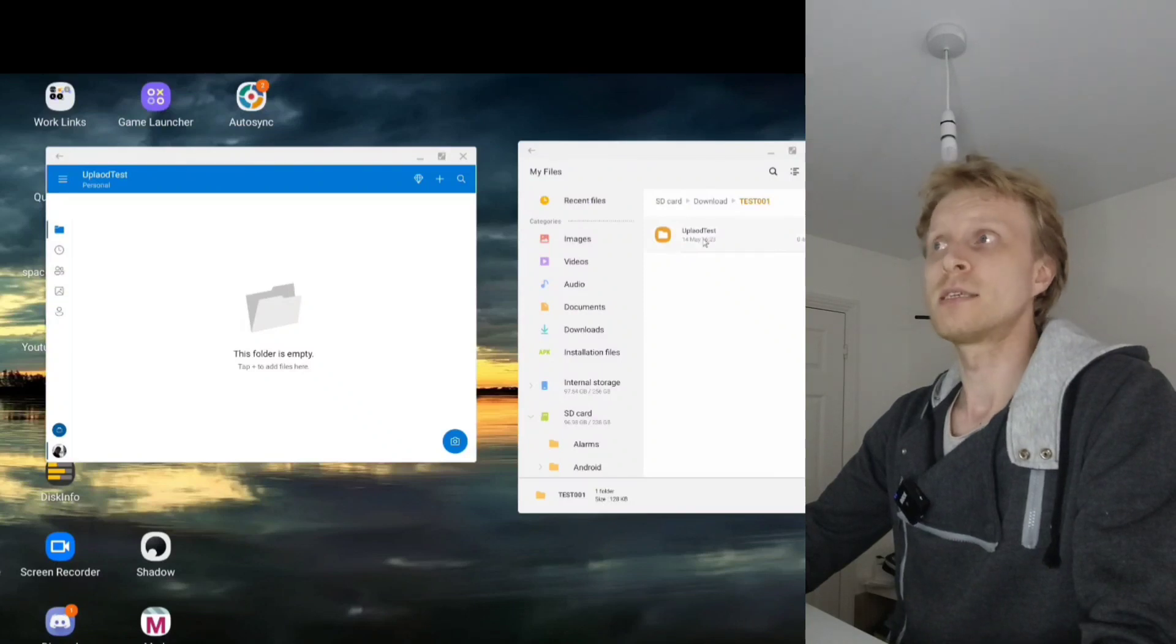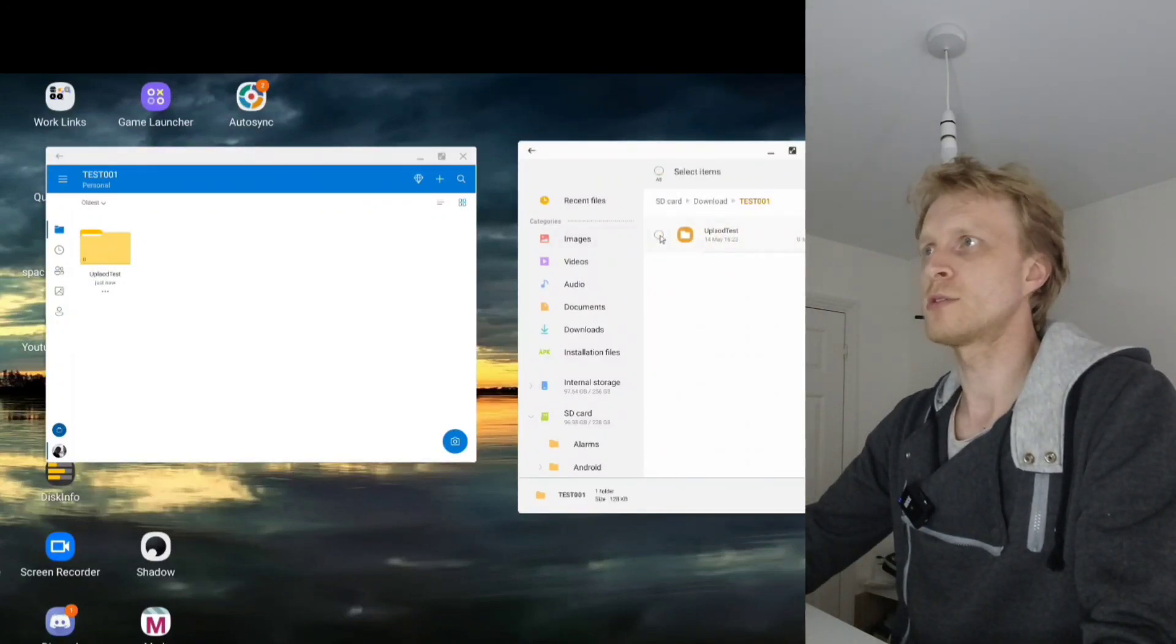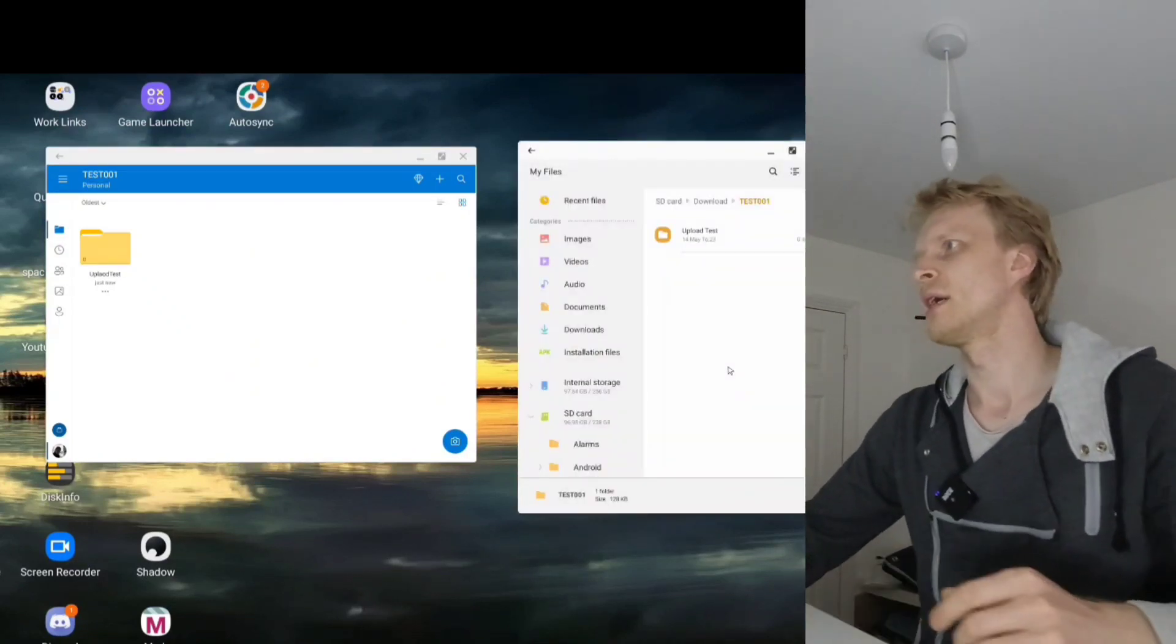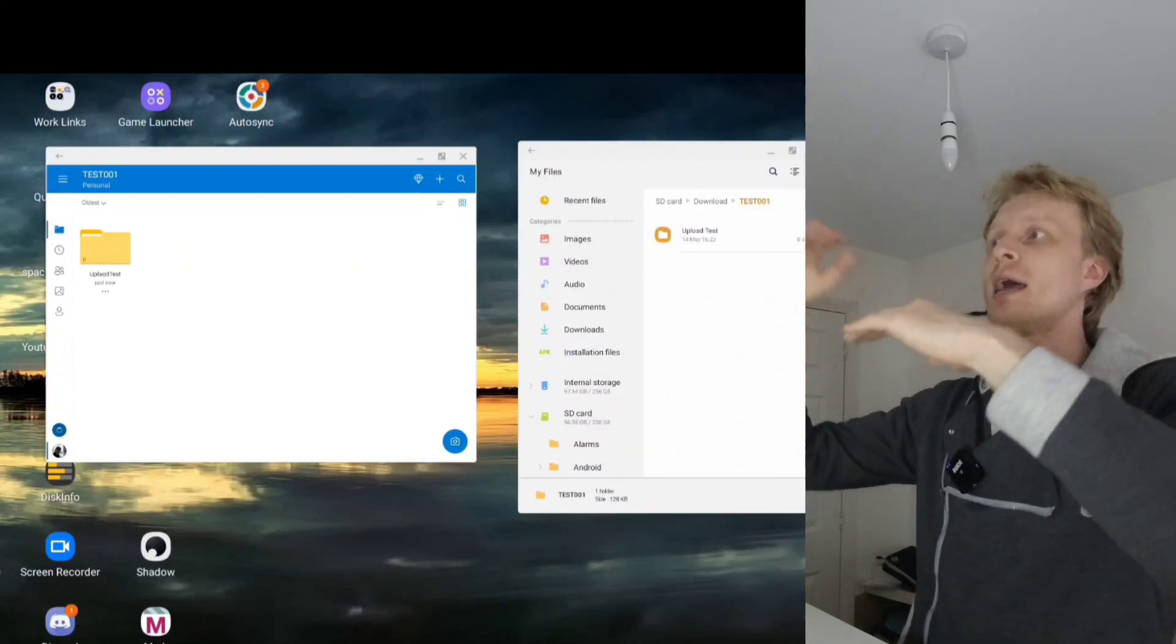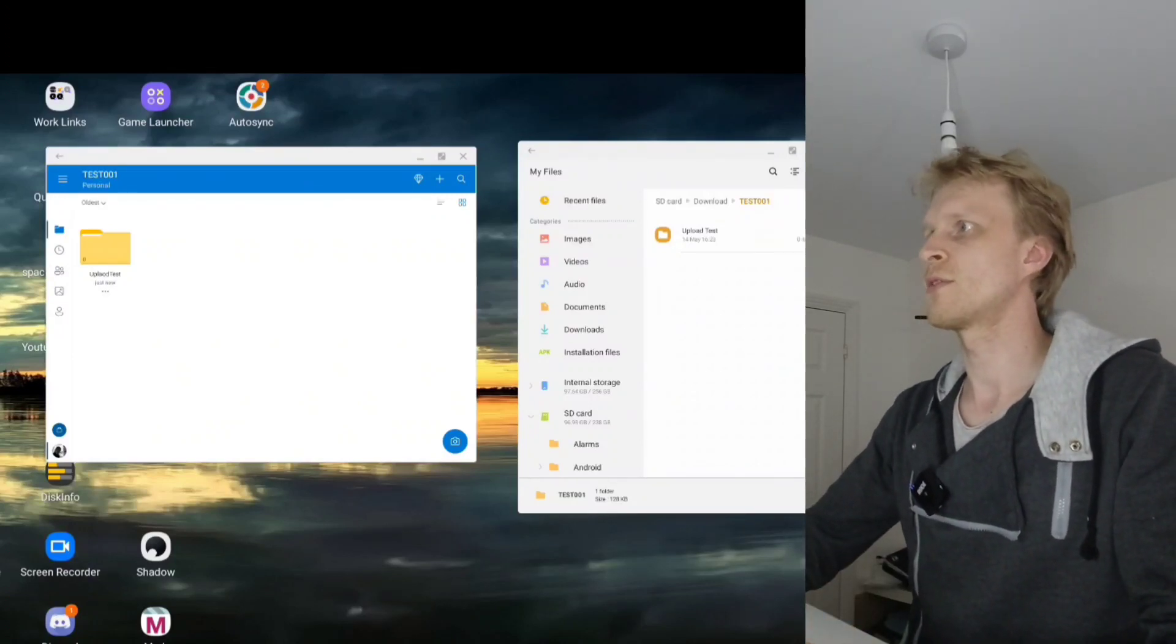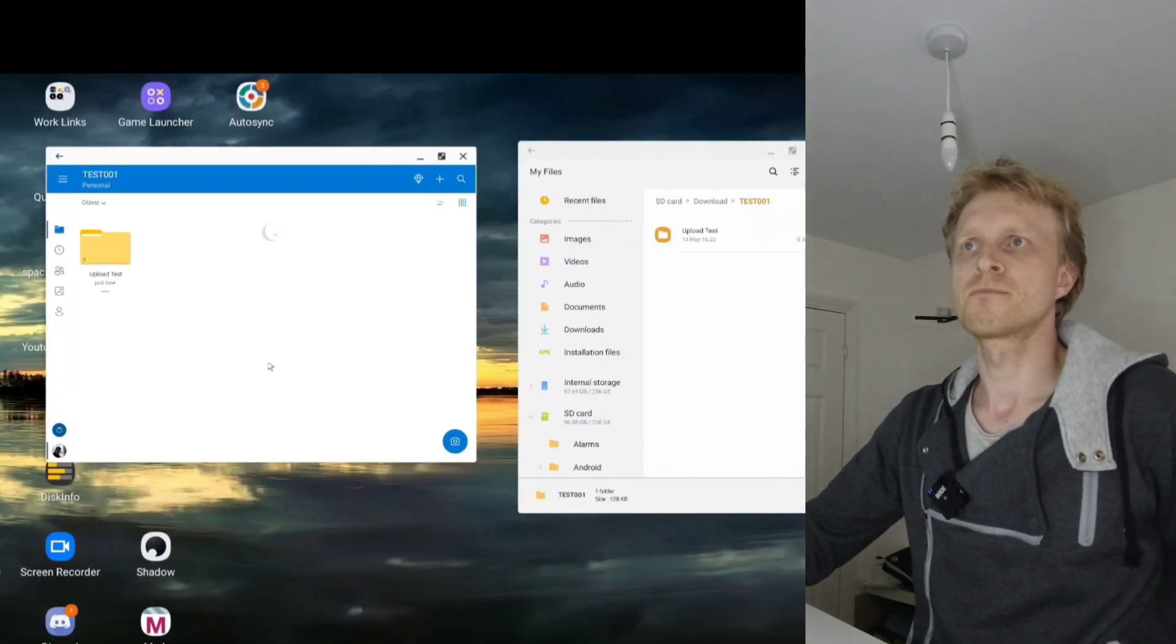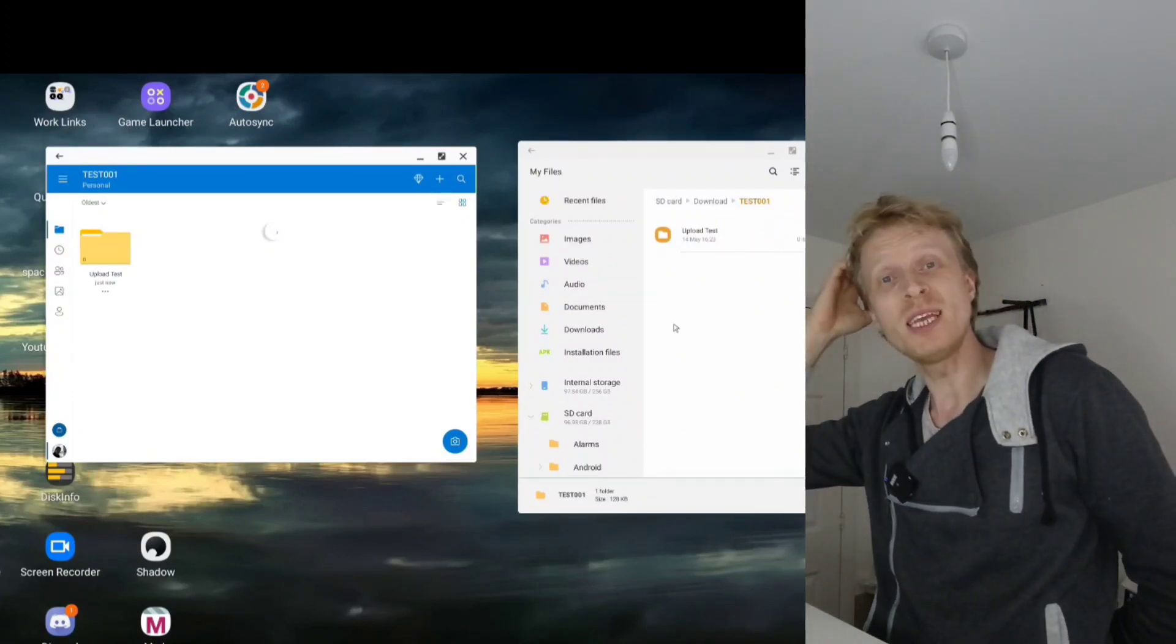As you can see, 'upload test' is here. I misspelled upload - that's a good test. I'll rename it to 'upload test' with space in between. It's uploading and processing - it found something. Let me check - here we go, 'upload test' is spelled correctly with space between.